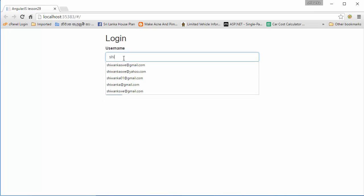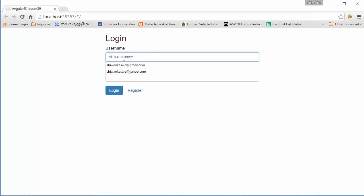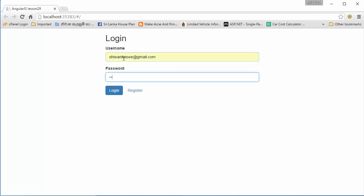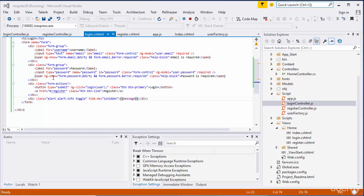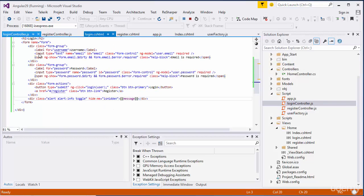I'll save and refresh the file and enter the correct details. I'll hit login - yes, you can see 'login successful' with the animated message. I'll remove some characters from the password and hit login - yes, you can see 'login failed' with the animation. I think now you understand how we are going to do logins and registrations.